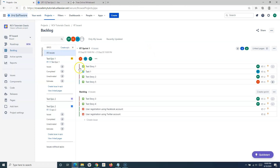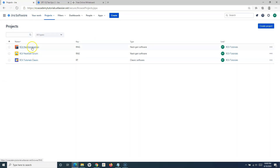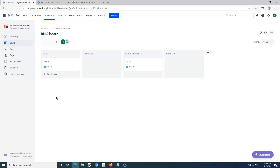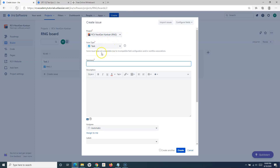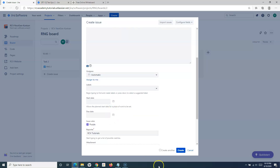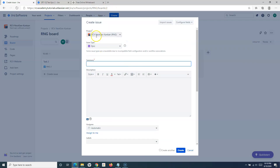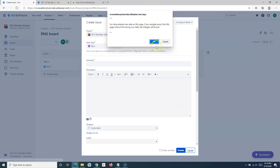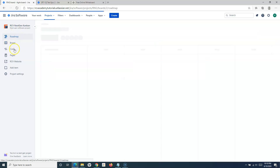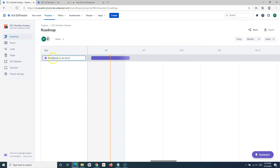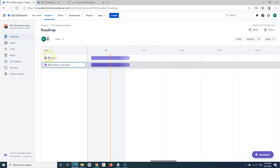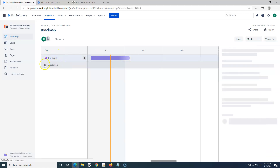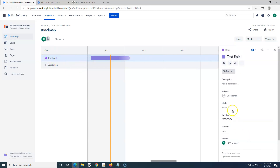Going back to the other projects — next-gen Scrum and next-gen Kanban. In the next-gen Kanban project, you can create an epic in exactly the same way as in the classic project. Click the Create button, select Epic from the issue type dropdown, fill out all the required information, and click Create. You can also go to the Roadmap in next-gen Kanban, provide the epic name, and hit Enter to create it directly there. To edit, just open the issue and update the details.